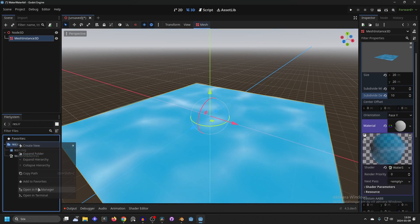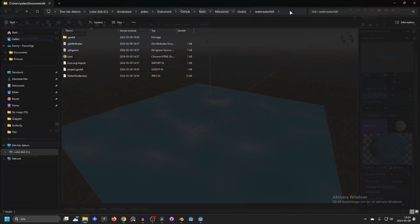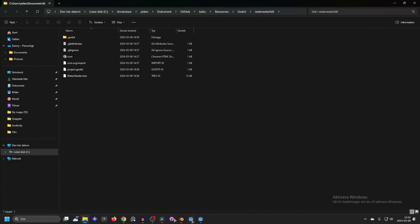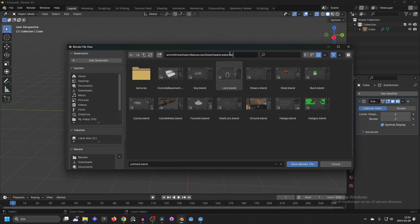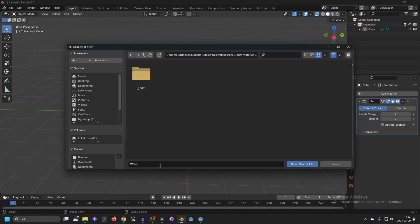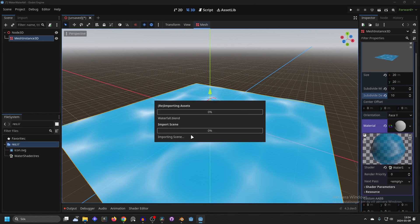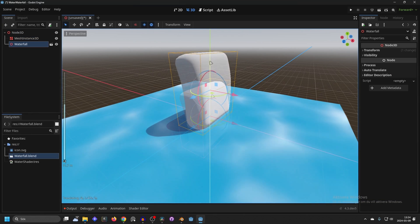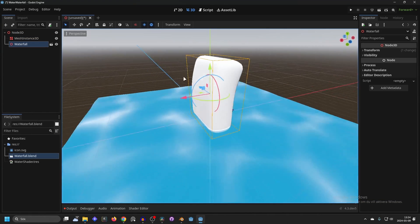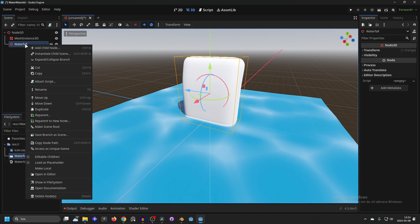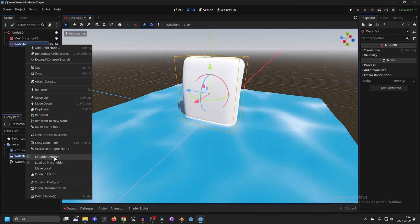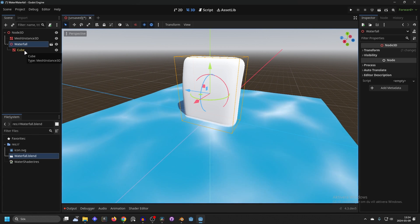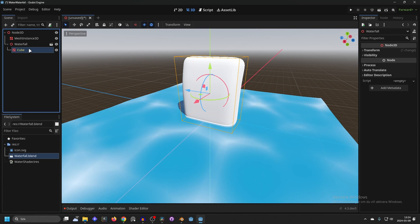In your Godot project open the file manager, copy the path, and in Blender paste it as the save path. Save it as 'waterfall' and open up Godot. We'll start importing it — drag it into the scene and move it up a little bit. To add the shader to the waterfall, right-click it, do Editable Children, and that will allow us to modify it.